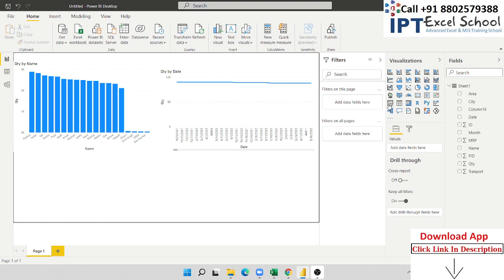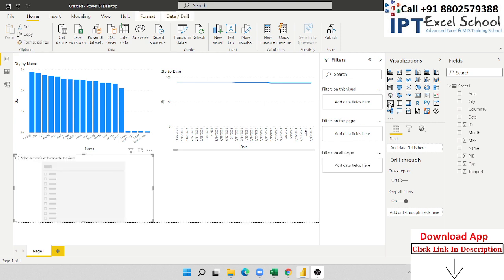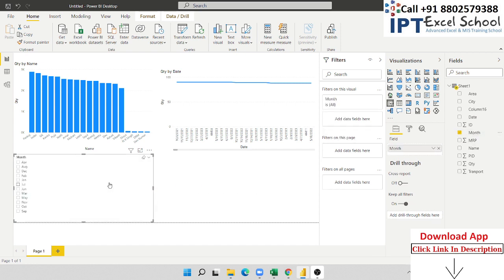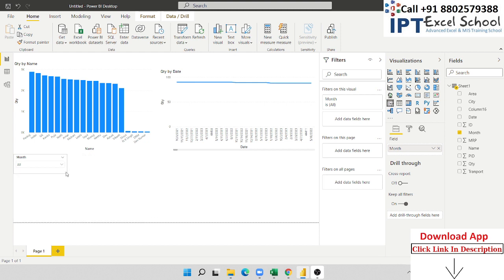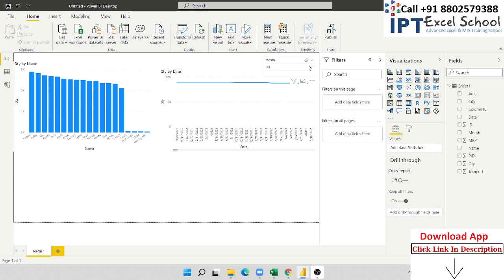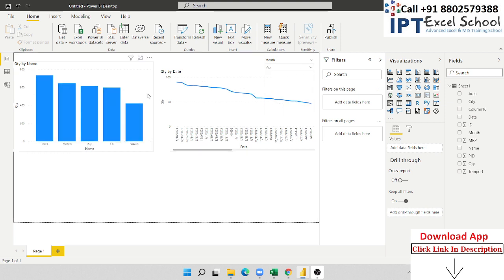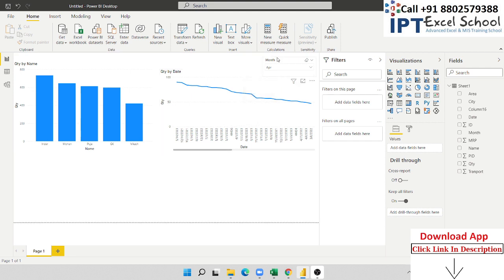We clear the slicers and give the month column in the slicer. Select the list form — do you want the dropdown form? Click the dropdown form. Decrease the size and put it in another location. Now the report is filtered — for example, April — so every data is April-based.